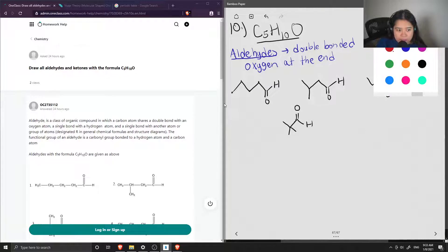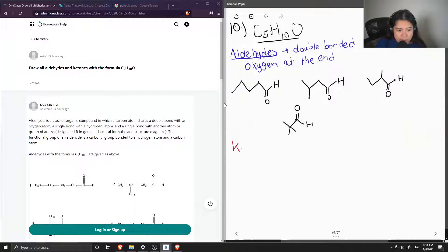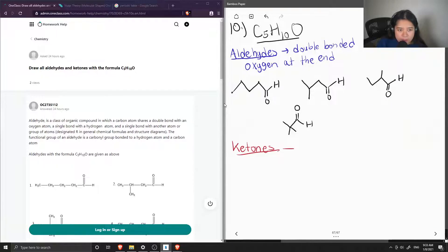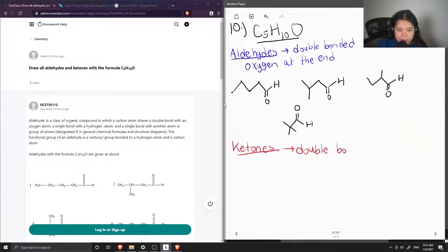Now let's do the same thing for the ketones with the same formula. So ketones are similar to aldehyde in which they contain a double-bonded oxygen. Except ketones are found in the middle.